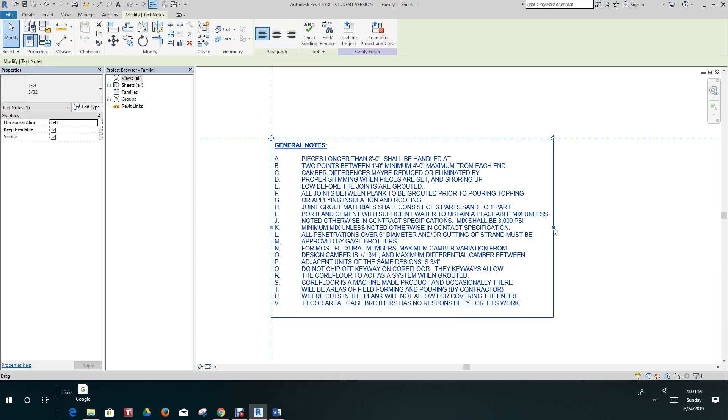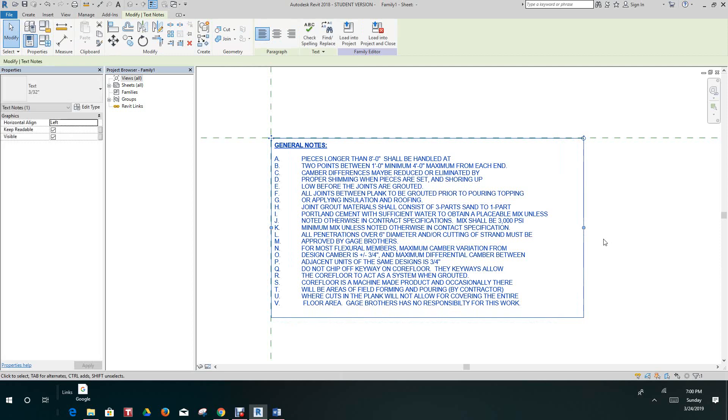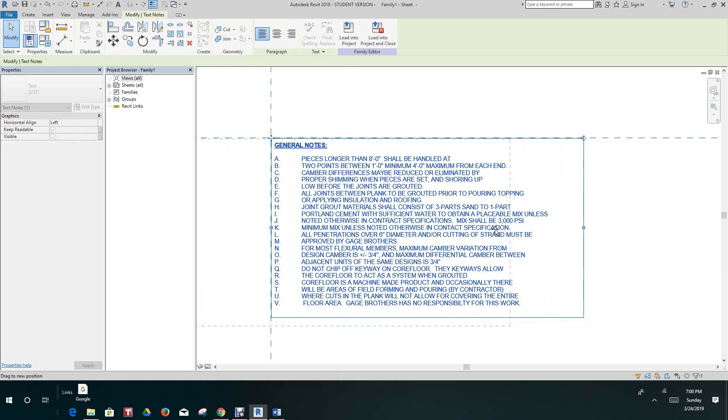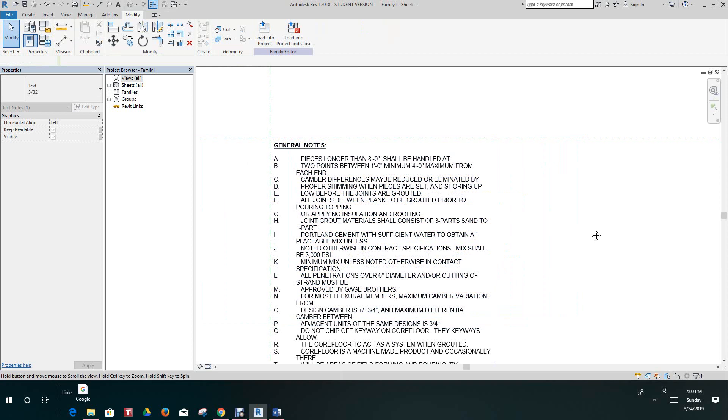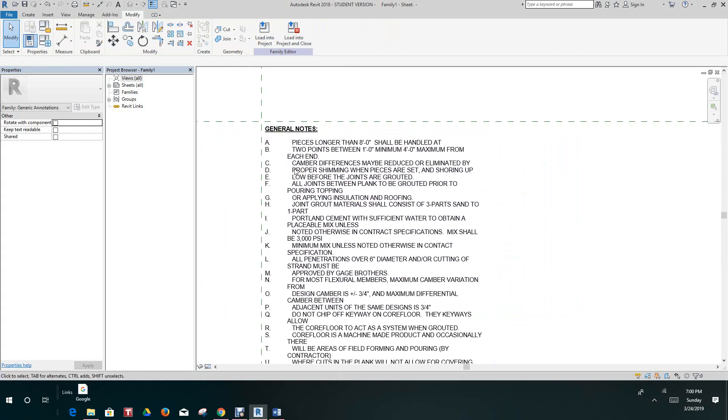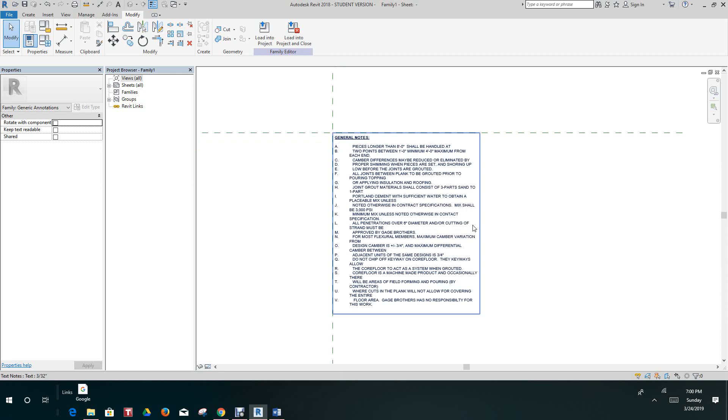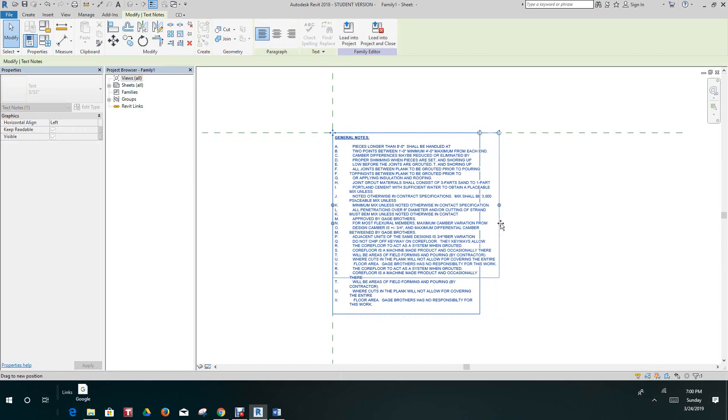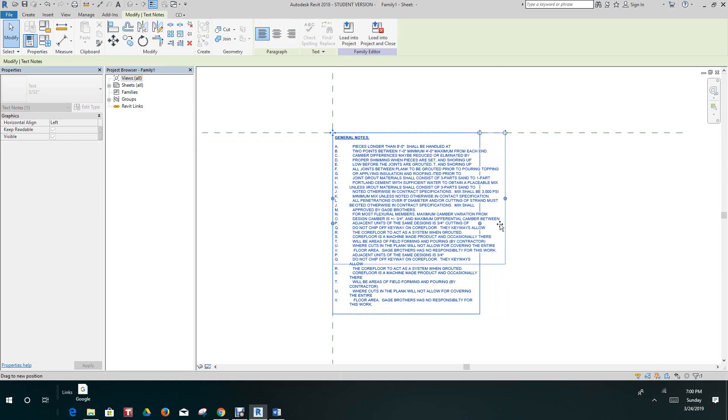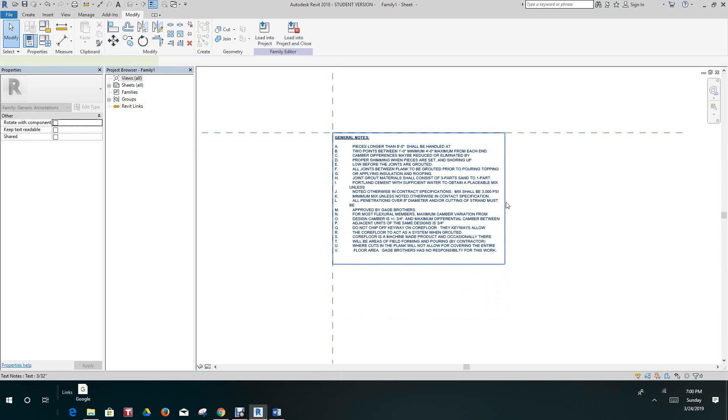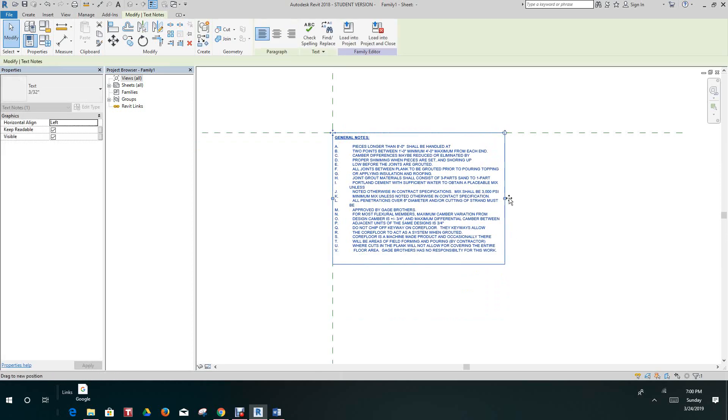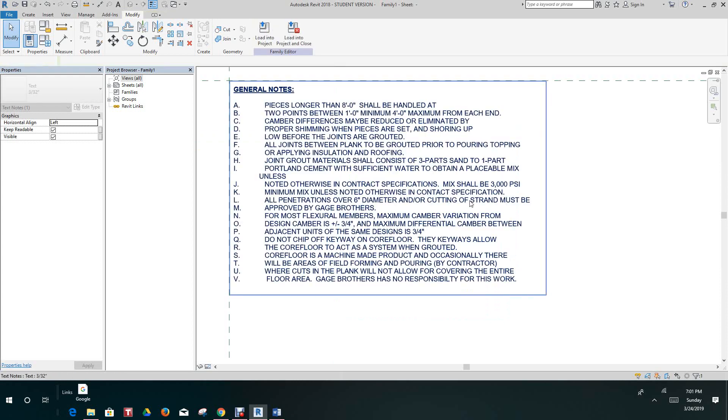We can grab this stretch handle and stretch this out and pull it in. As you can see we get a little jagged here, but just for this example I'll just undo it back to where it was to make it simple.